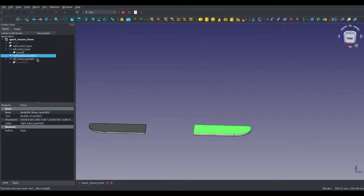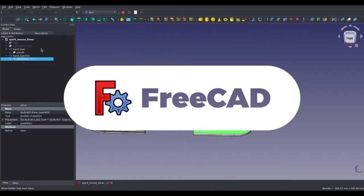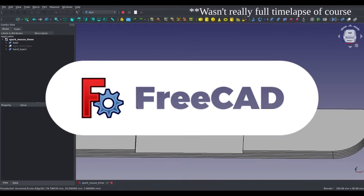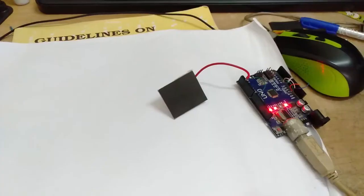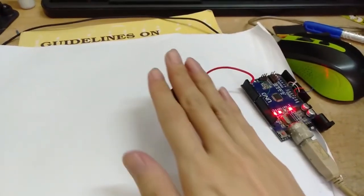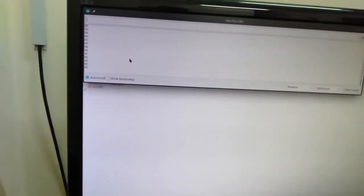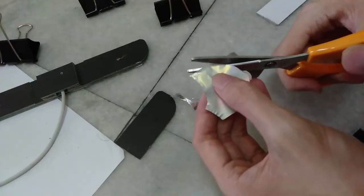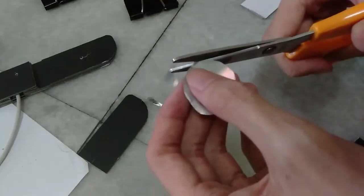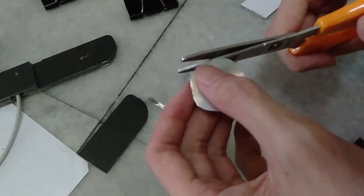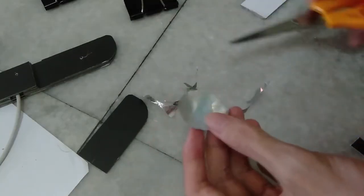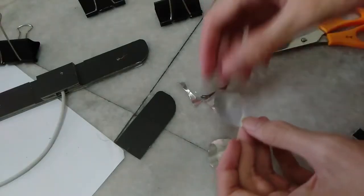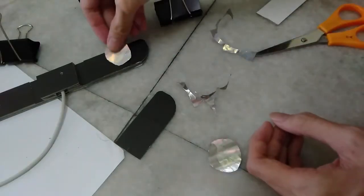I used FreeCAD since it is free and open source and doesn't need to pay for a license. The capacitive sensors will be made out of two small pieces of aluminum foil and the shape is going to be round as I read somewhere that it is best to avoid sharp edges in capacitive sensors. But maybe it is not that important in this application. I will link the source in the description if I find it.